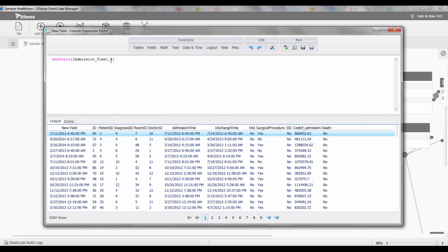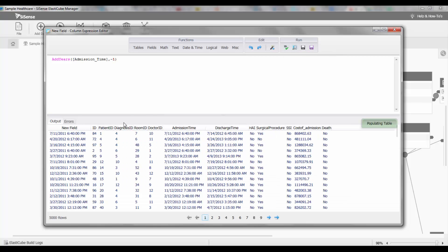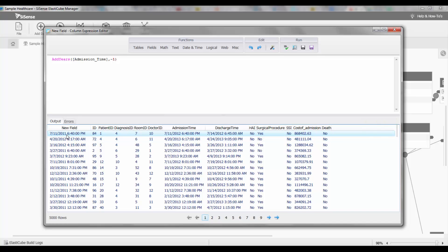I could also do a previous year. So if I put in minus one and show the result set, we see the original year is 2012 and the new field is 2011.